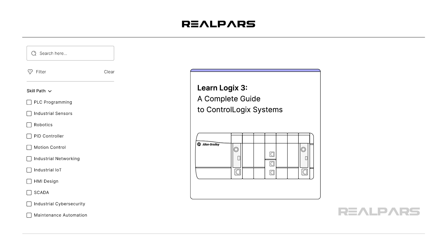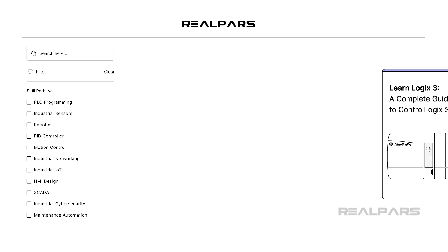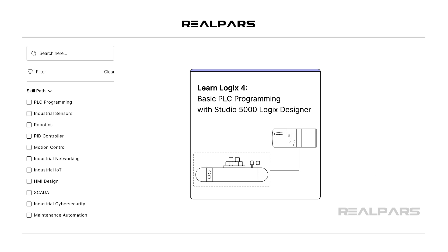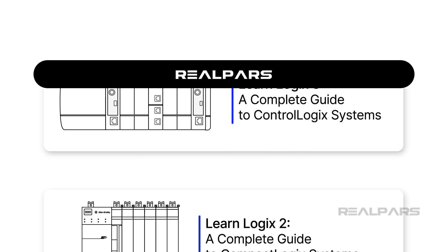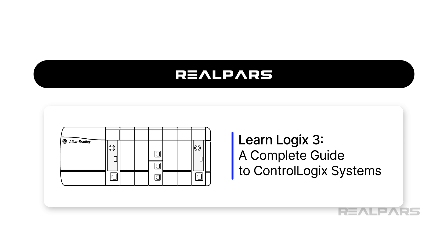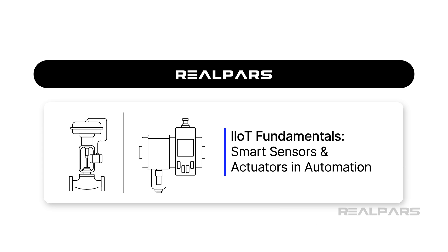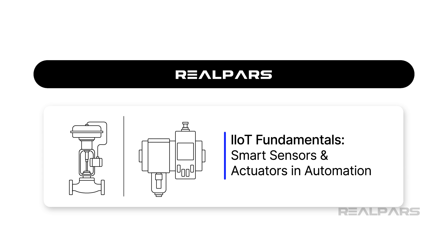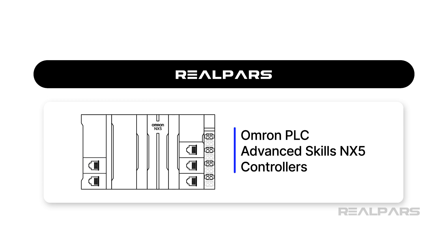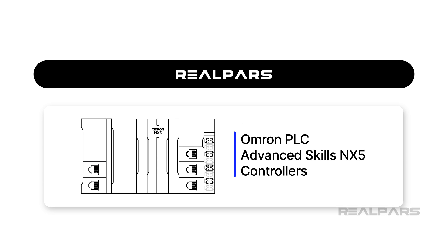This series teaches you how to program and work with Logix 5000 PLCs using Studio 5000 Logix Designer. RealPars Business members get access to this series of courses and our complete catalog of over 120 high-quality courses on Industrial Automation.